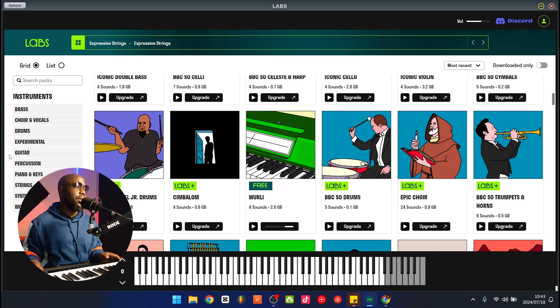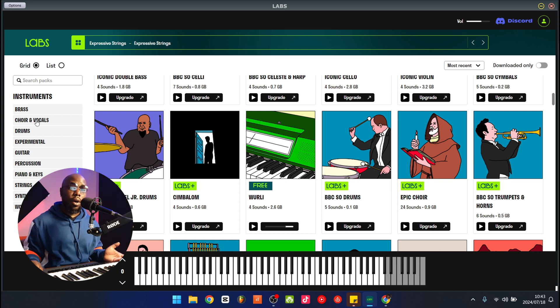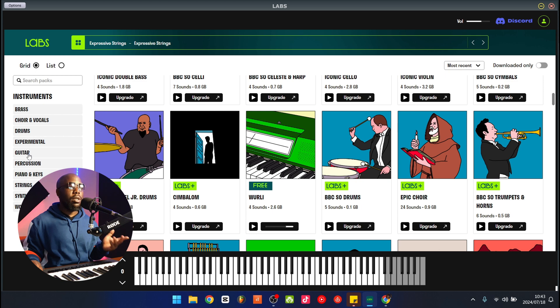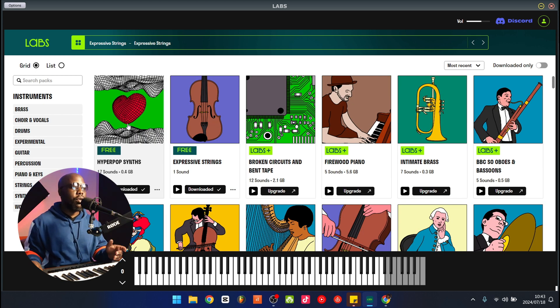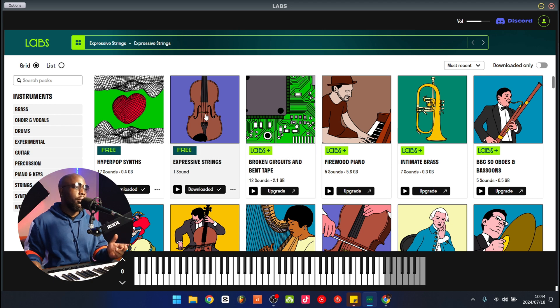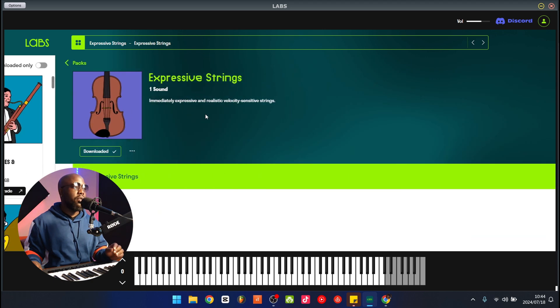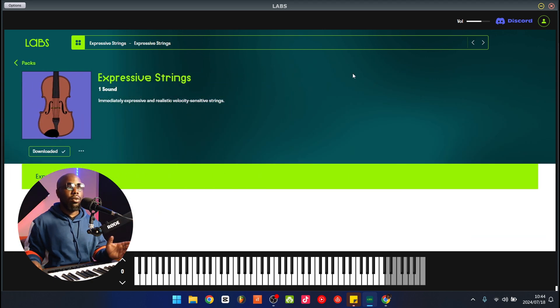You can see here it's categorized by the types of instruments that you can use within Labs. For example, the brass, the choir and vocal, drums, experimental, and so on. Now that I have some of the sounds downloaded, let me show you what it looks like when you play the sound. So I'm going to click Expressive Strings. It shows the Expressive Strings main page, mine's already loaded.